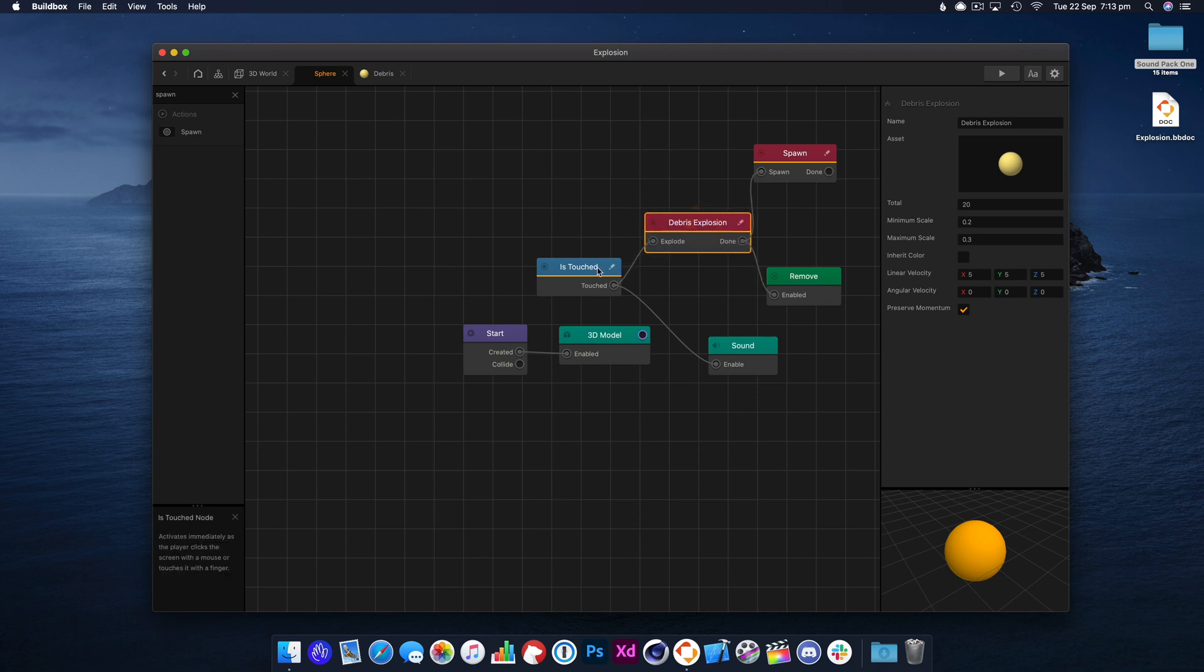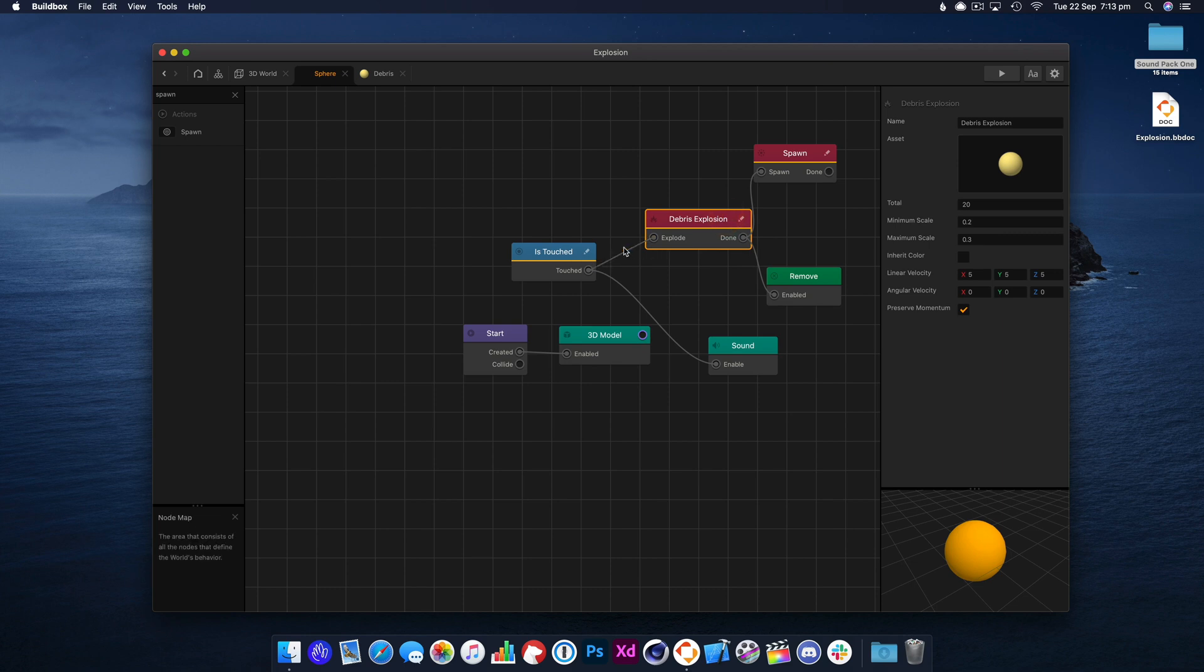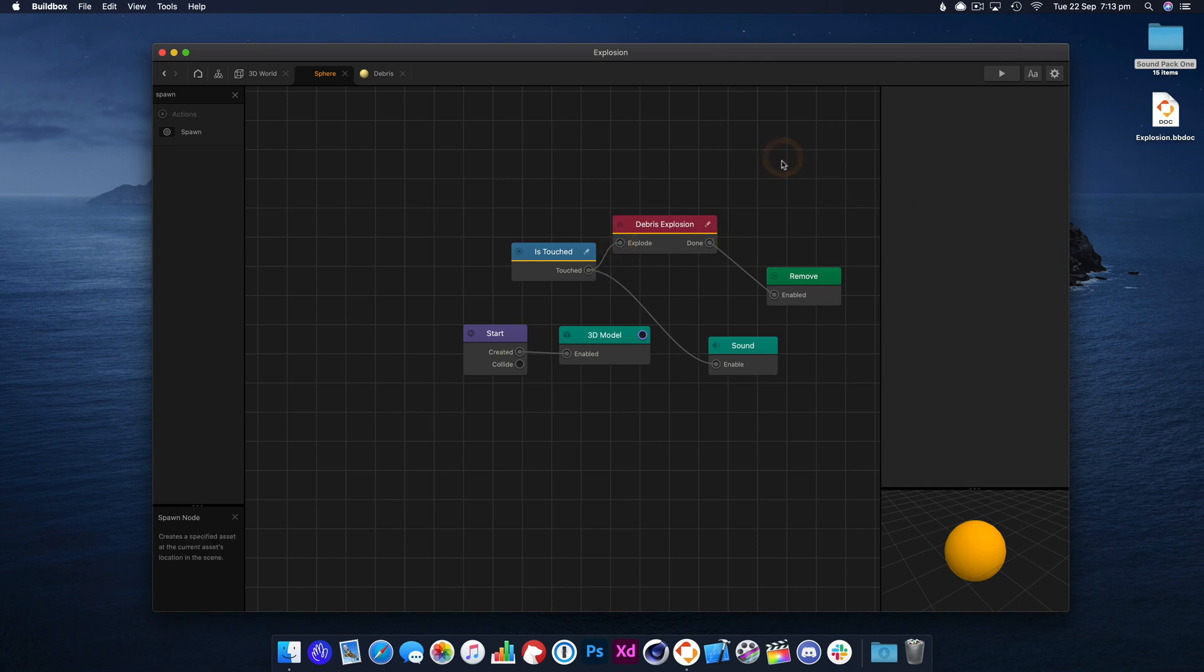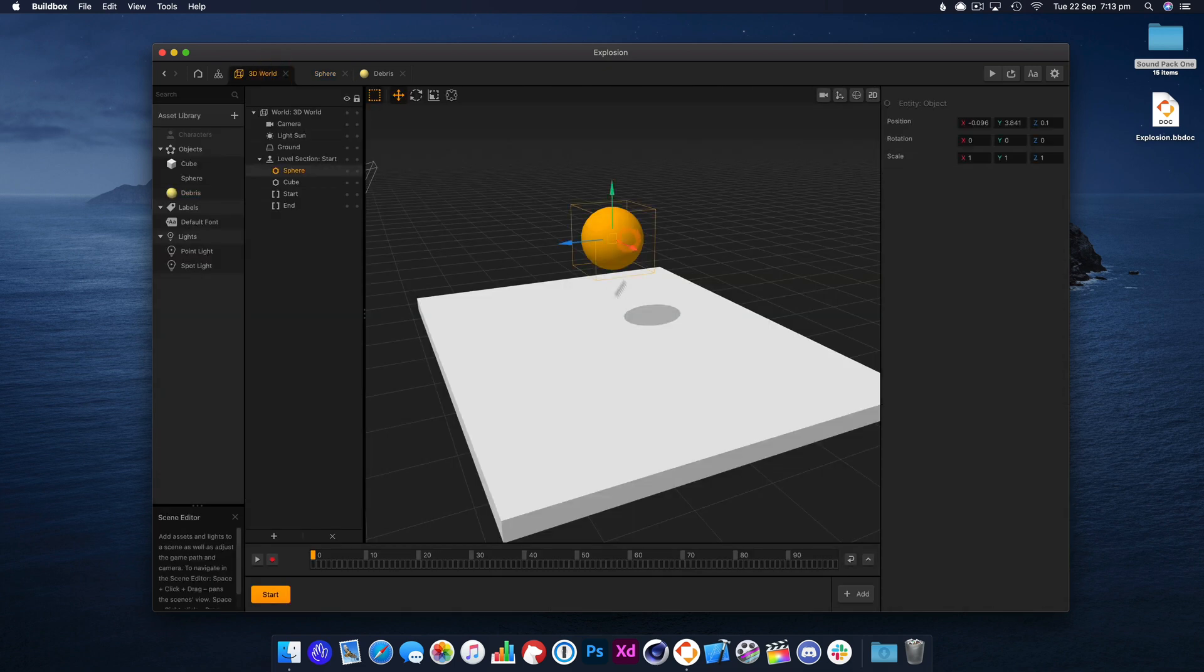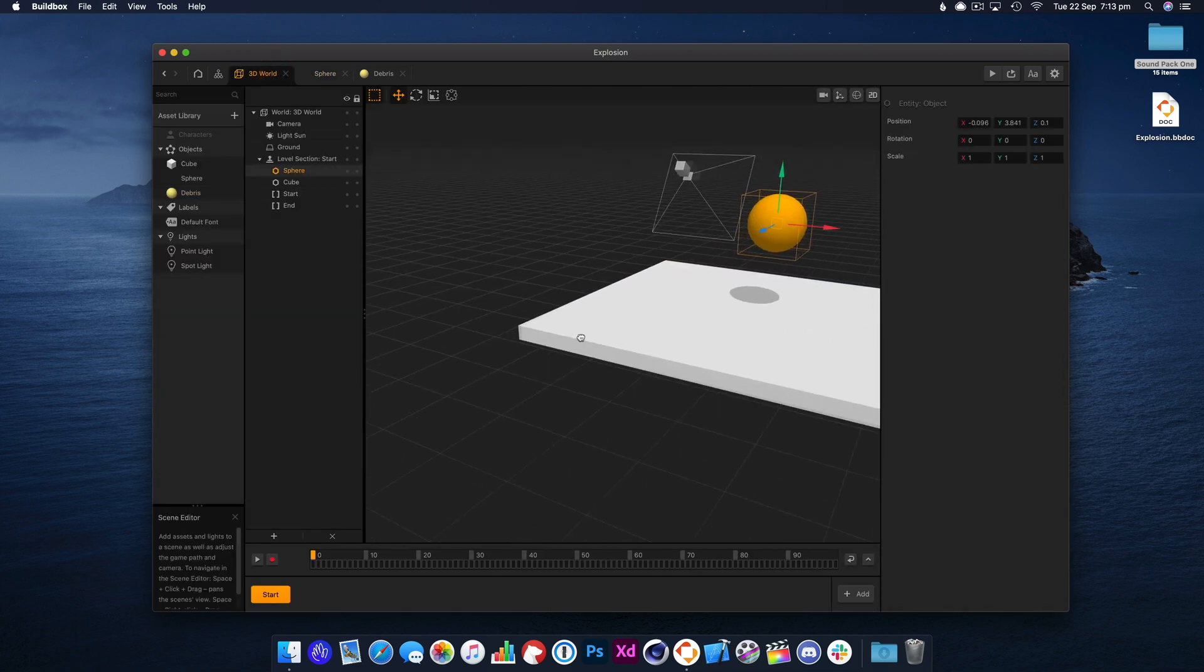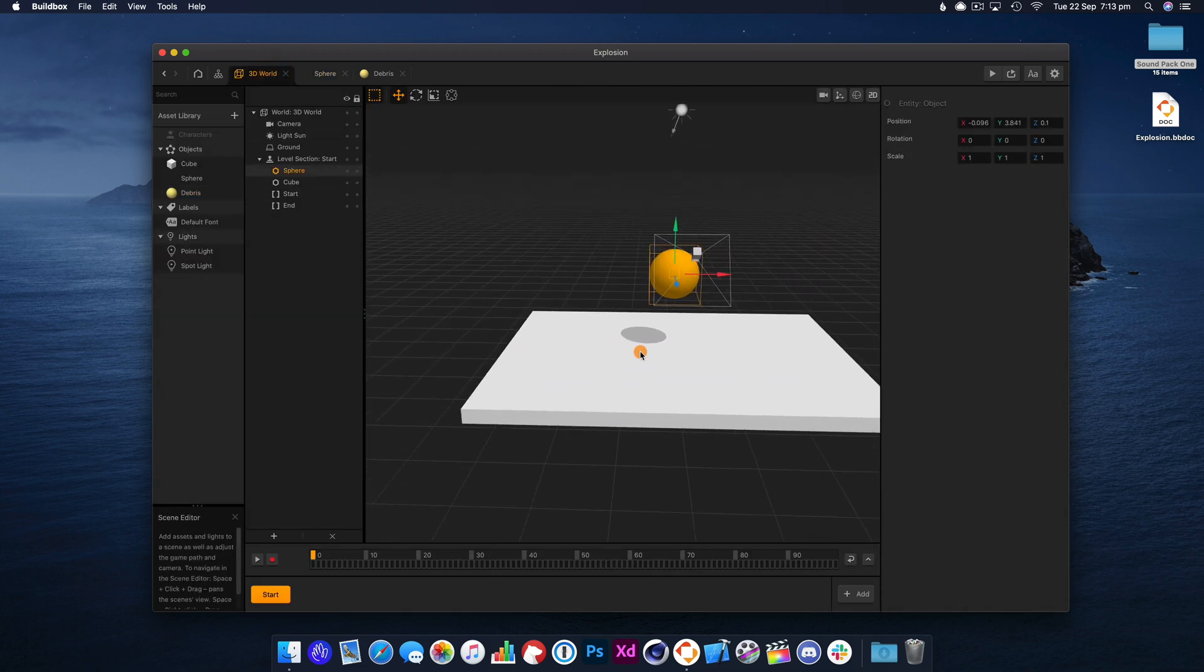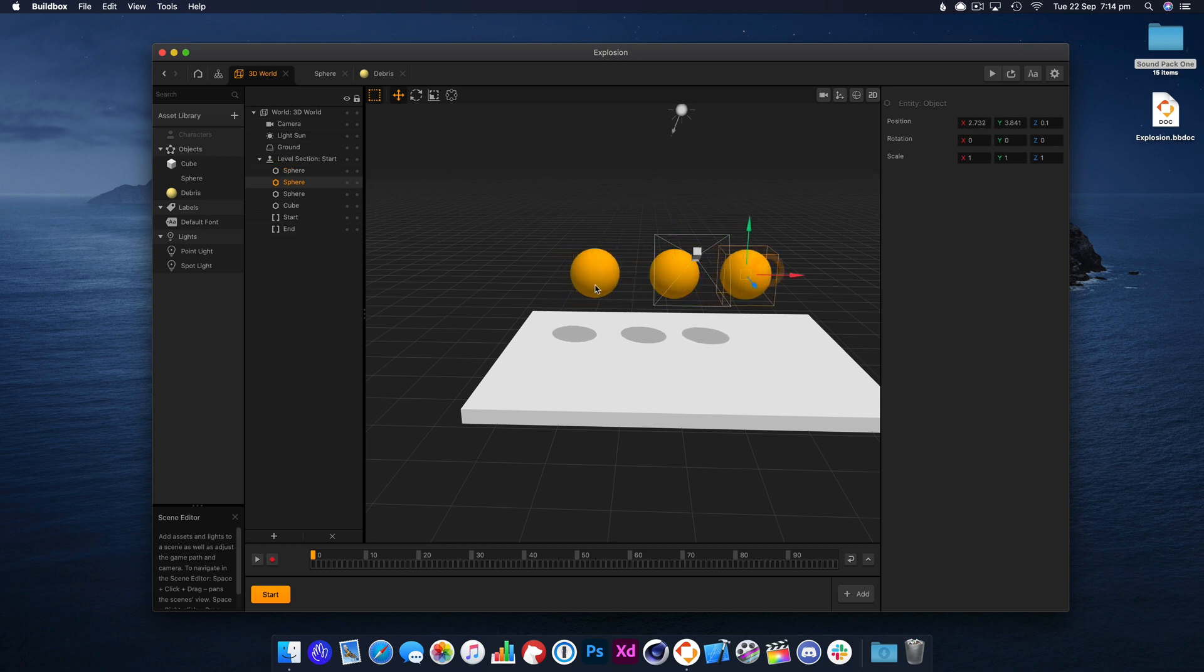So you can see, I mean, you can use a debris explosion however you like. It's great for when a character dies, you can explode it. When you impact with another 3D object, you can explode that. So it's very versatile and it's a great little thing to add some fun to your game. It makes it just feel a bit more alive, I think.